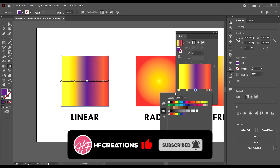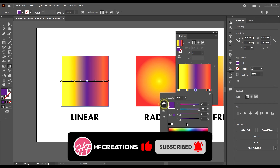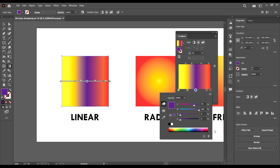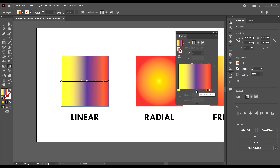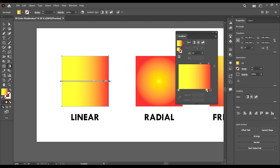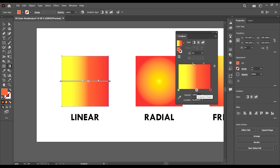We also have a button to create a new swatch with the selected color, and one to delete a selected swatch. We can also delete points — when we click here we delete that point; now we are left with three points.